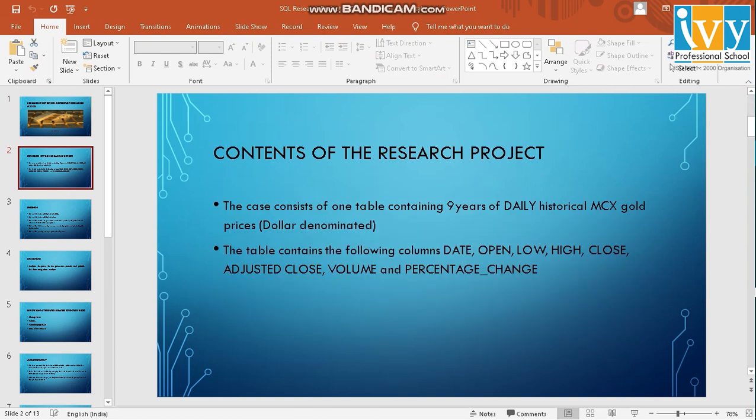The contents of this research project is I'll be downloading a 9-year daily historical gold prices from MCX which will be dollar-denominated in nature.